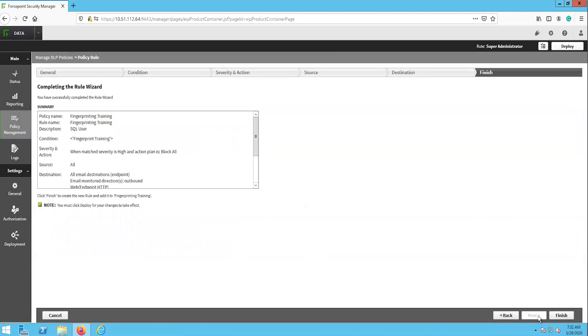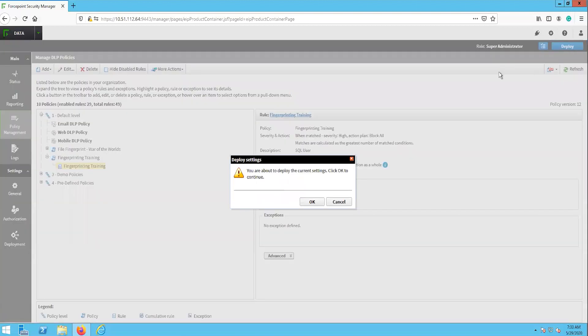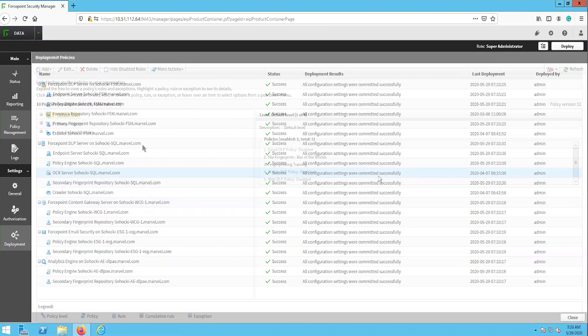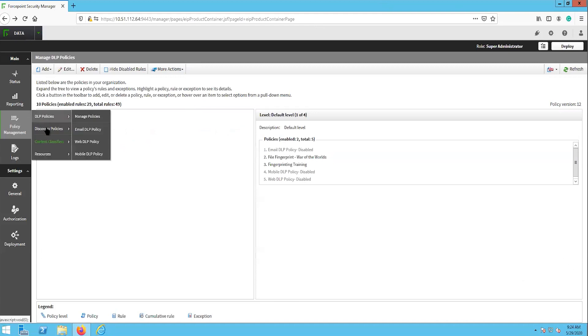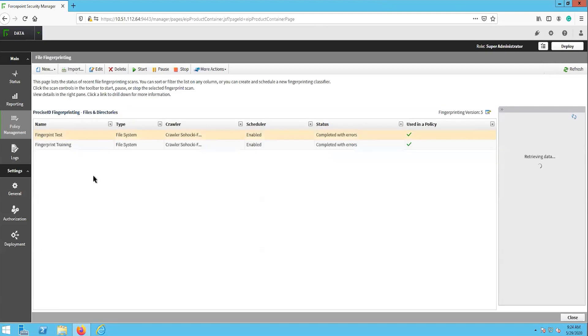The last page here is the finish page where we will see a summary of the rule that we just created and finish the configuration. Don't forget to hit the deploy button to push these changes out. Before we can test on the client, let's go back to the fingerprinting task and make sure it has completed.